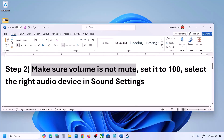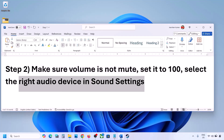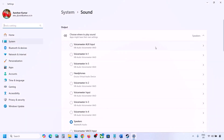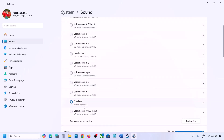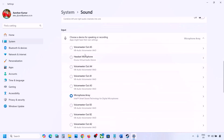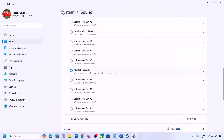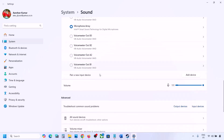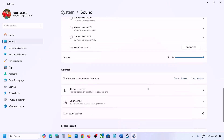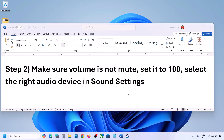Also select the right audio device in Sound Settings. Right-click on the speaker icon and go to Sound Settings. Under 'Choose where to play sound,' select your audio device — sometimes you may have a controller or unused devices listed. Make sure it is set to 100. For input, if you're using a microphone, select your microphone and make sure the volume is set to 100. Then launch the game and check the sound.